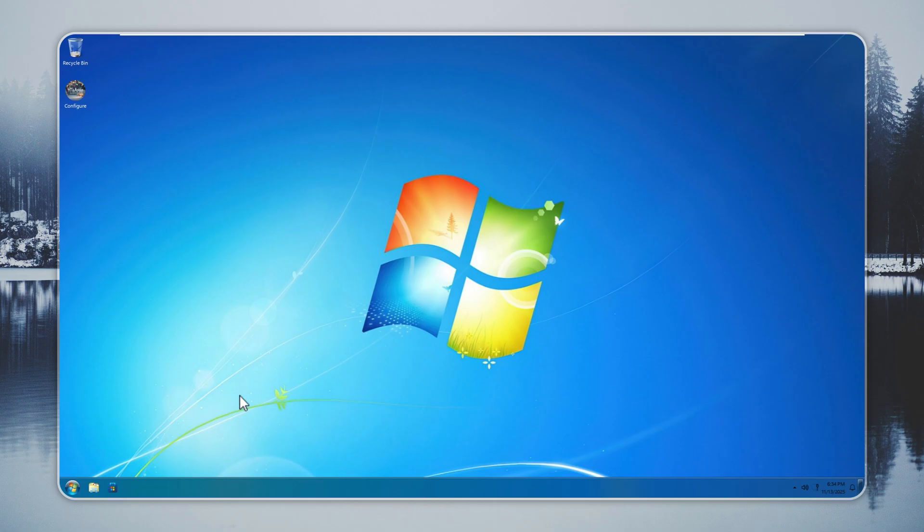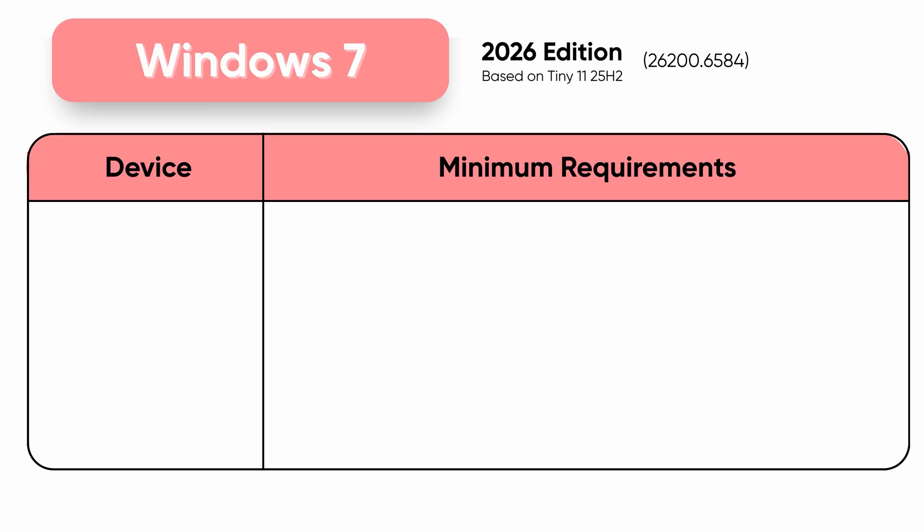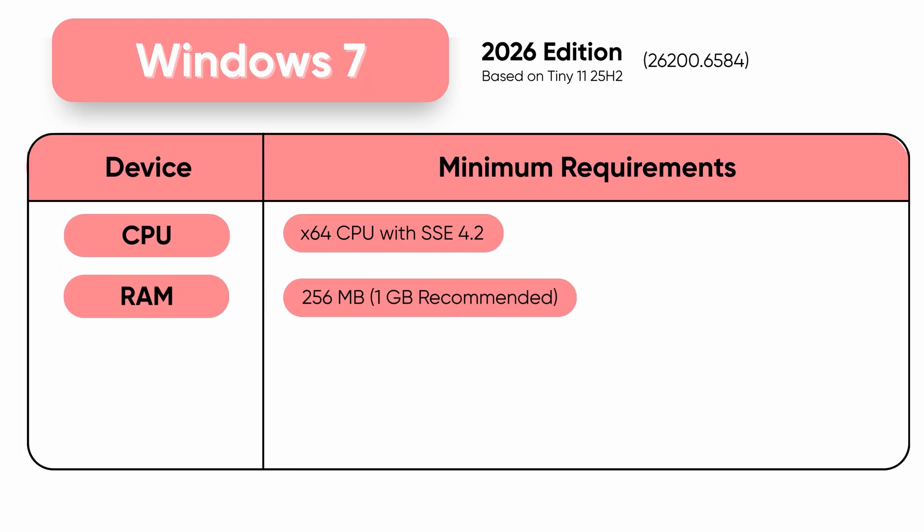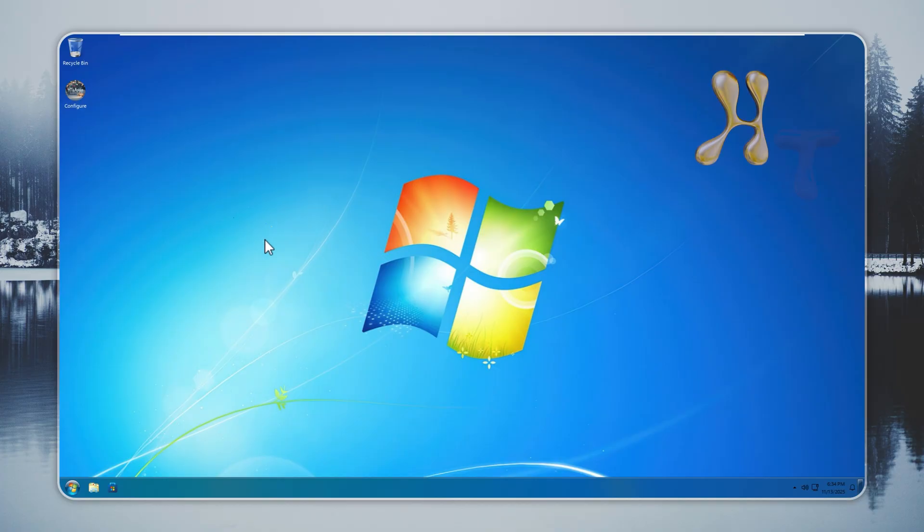You switch to this build and your system feels lighter than stock Windows 11, yet the interface takes you straight back to the Windows 7 era. This is Windows 7 Remastered 2026 Edition, a careful mix of Windows 7 vibes with tiny 11 performance.